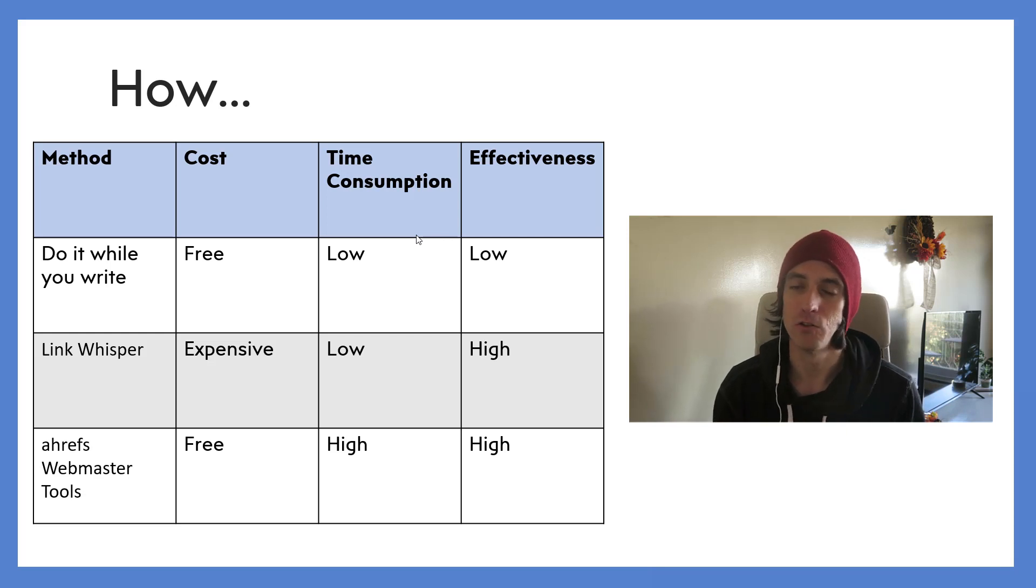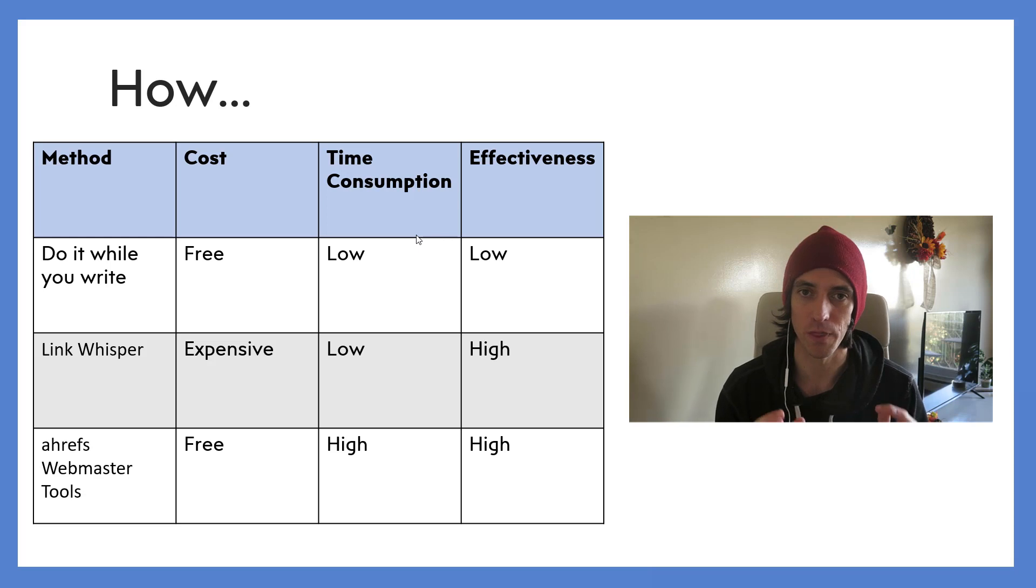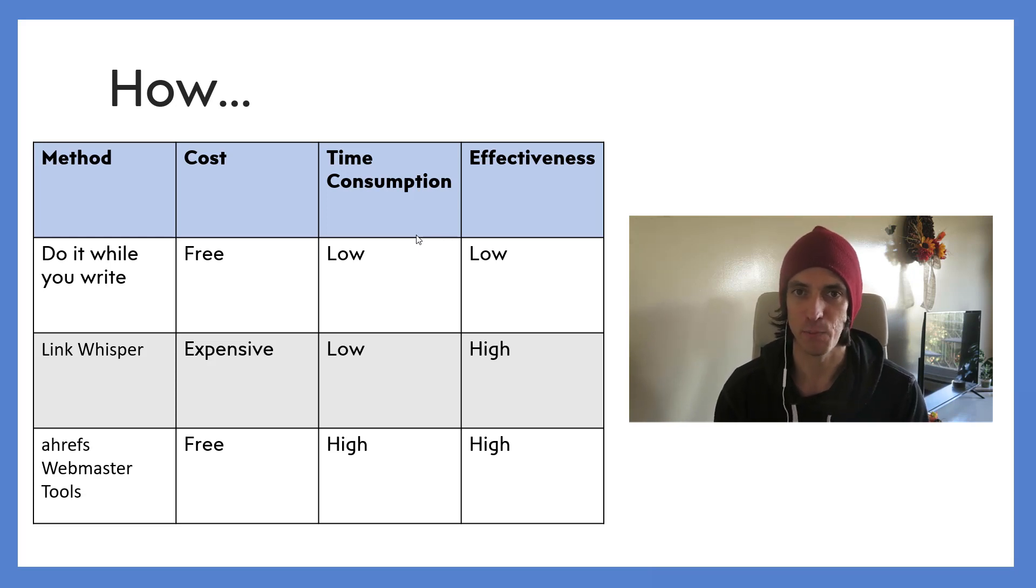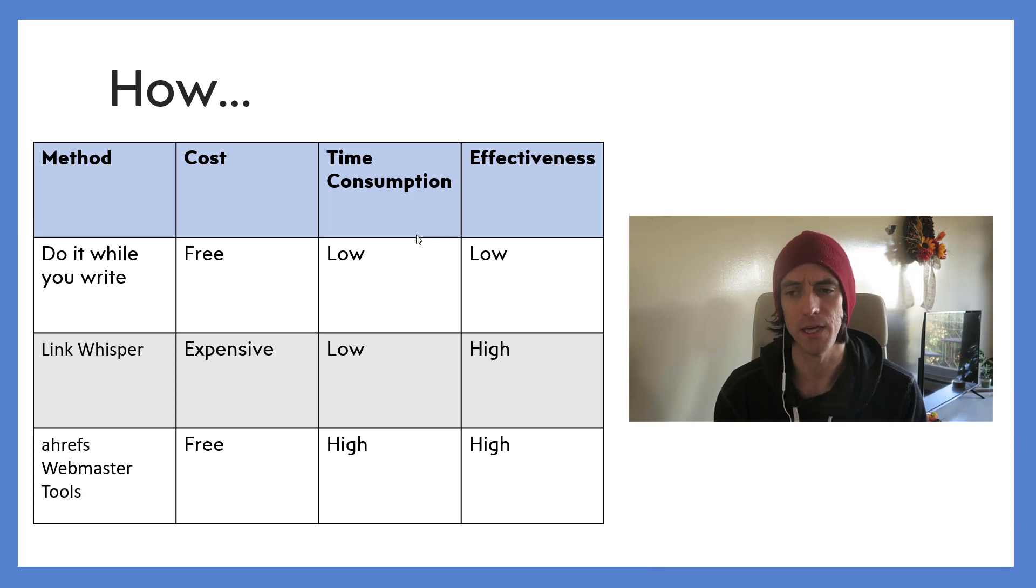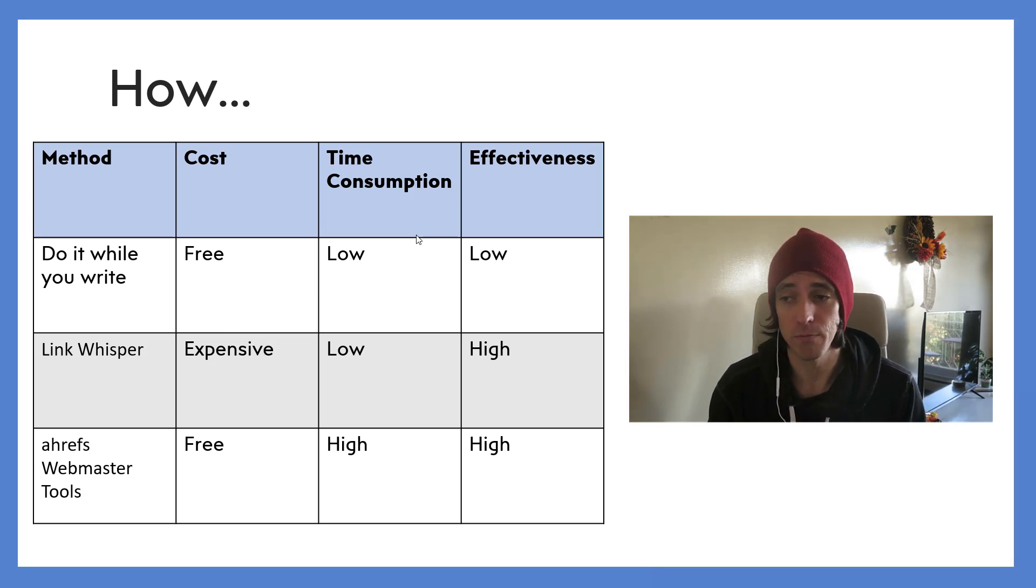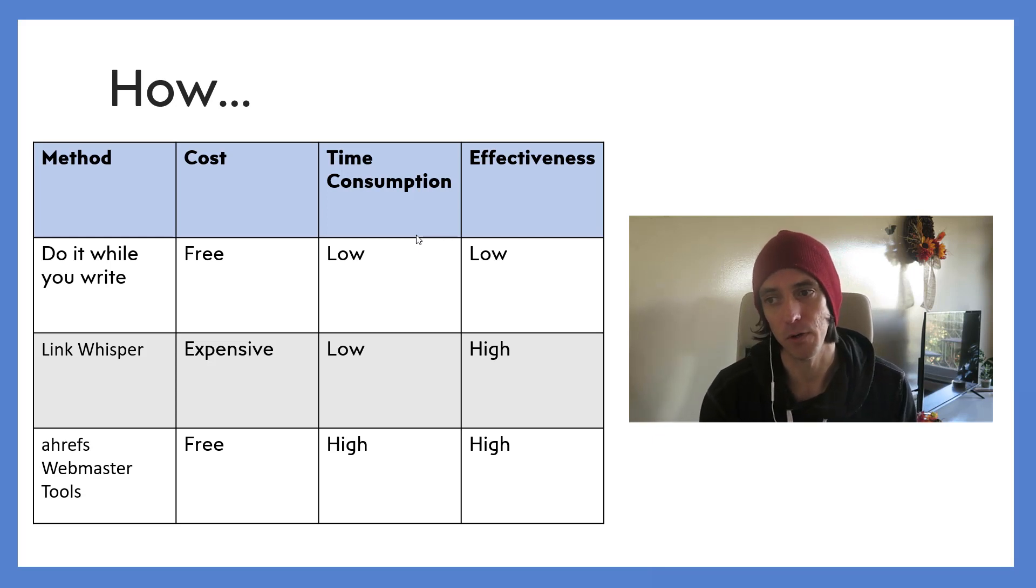Okay, the next method is Link Whisper. This is the one that Alex over at WP Eagle just talked about. This cost is pretty expensive - I think it's about $70 a year - and it's probably the best way to do it, it's probably the most effective way to do some internal spider web link building.